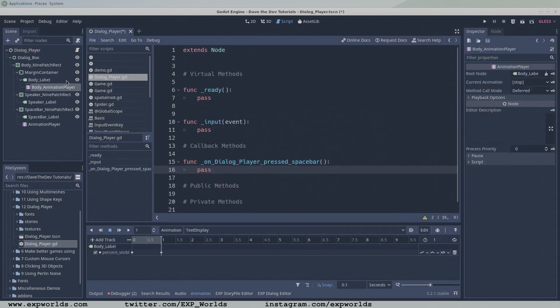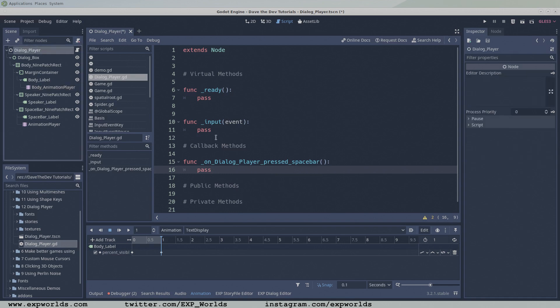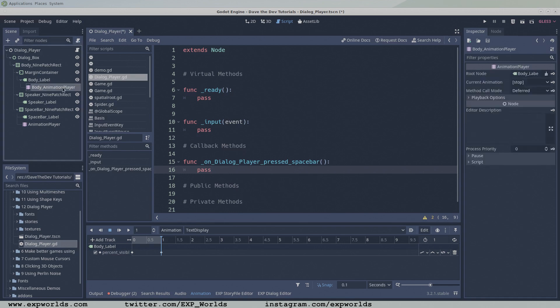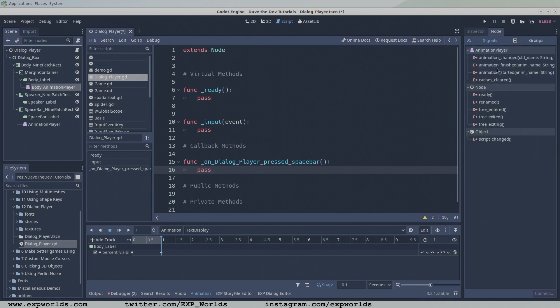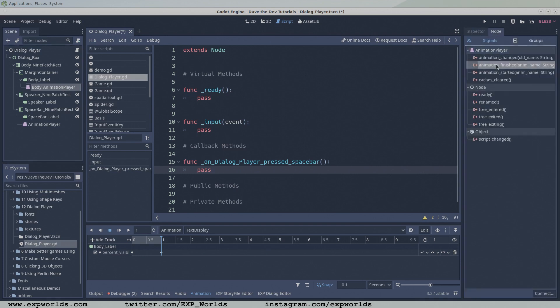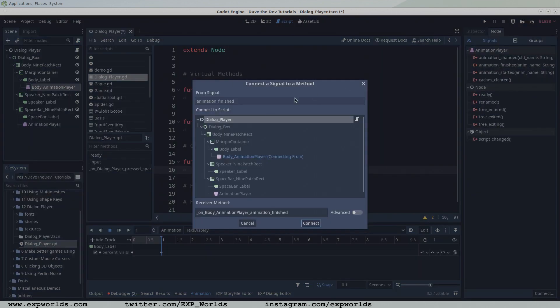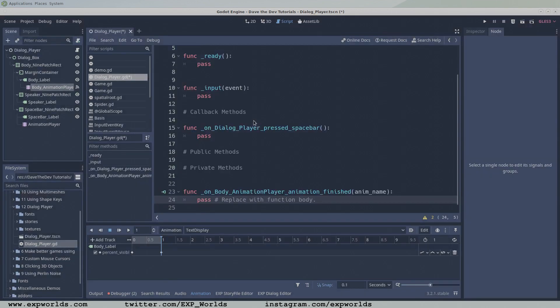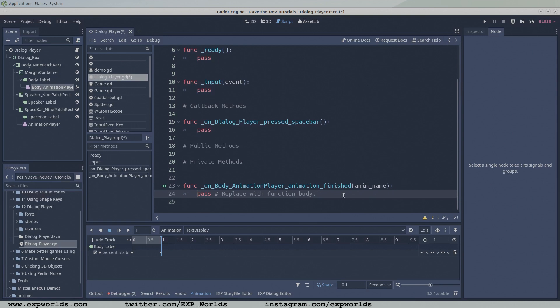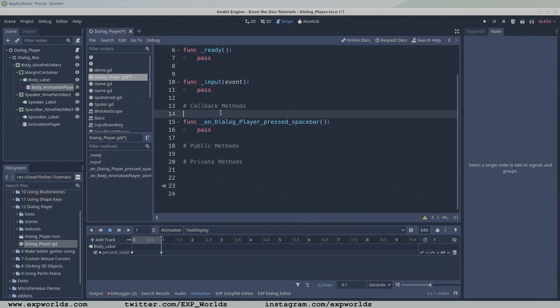and a second function which will be called when the body animation player finishes displaying the dialogue text. We can get Godot to create the second function for us by connecting the body animation player's finished signal to our dialogue player script.